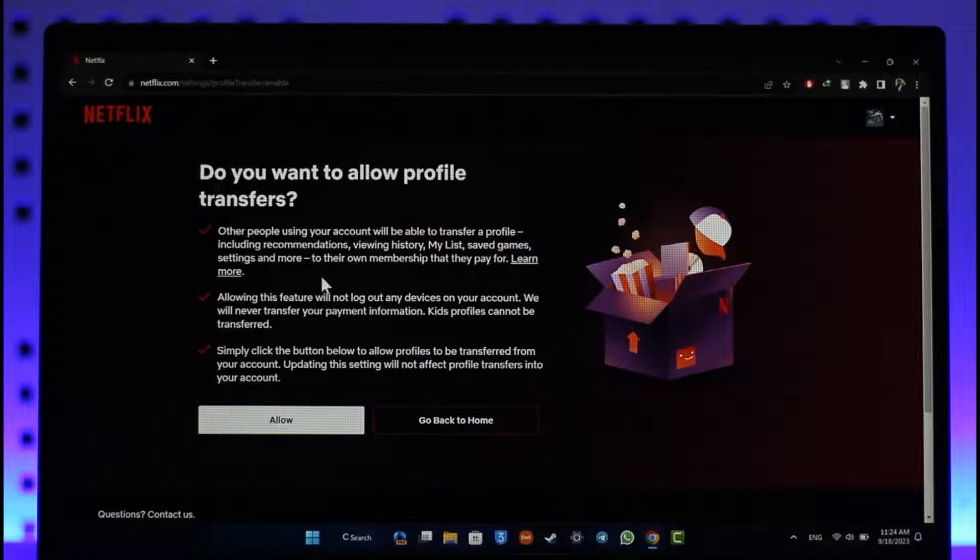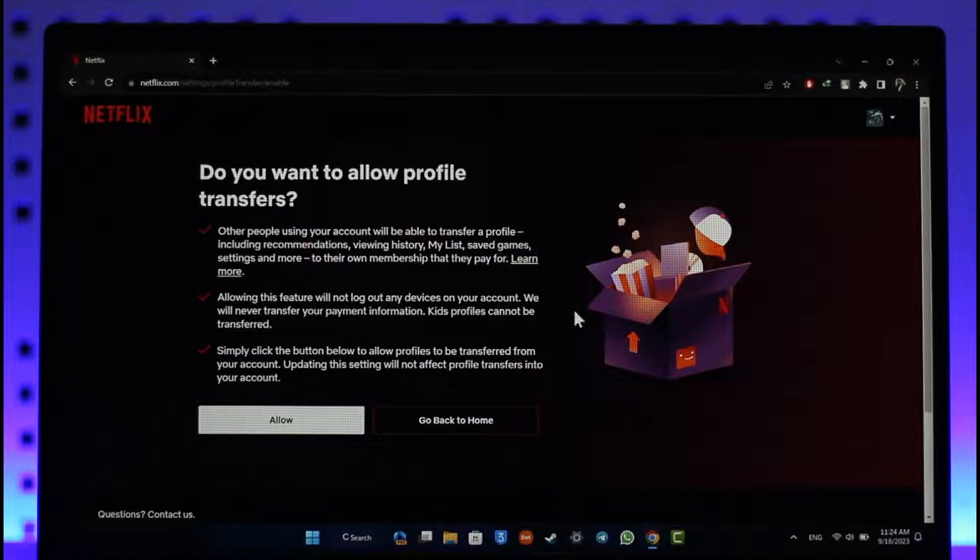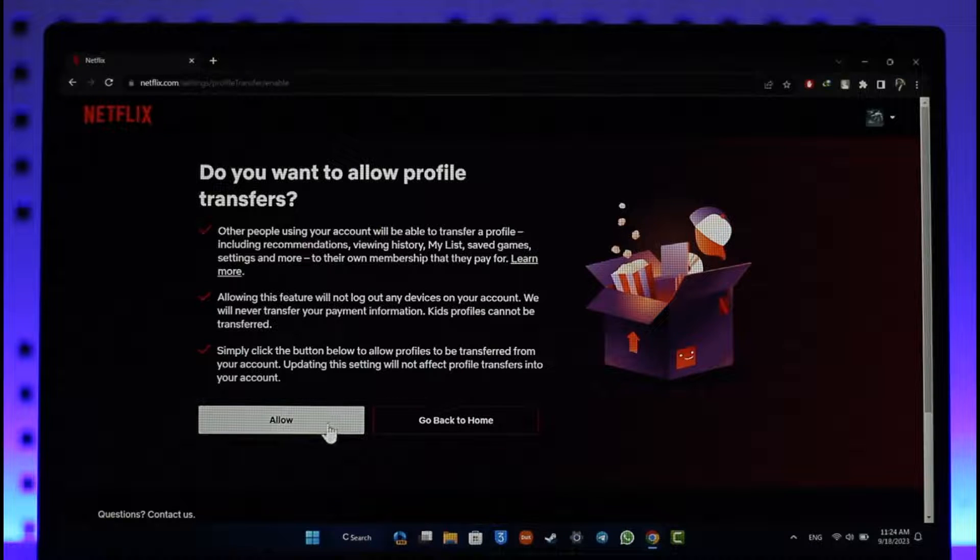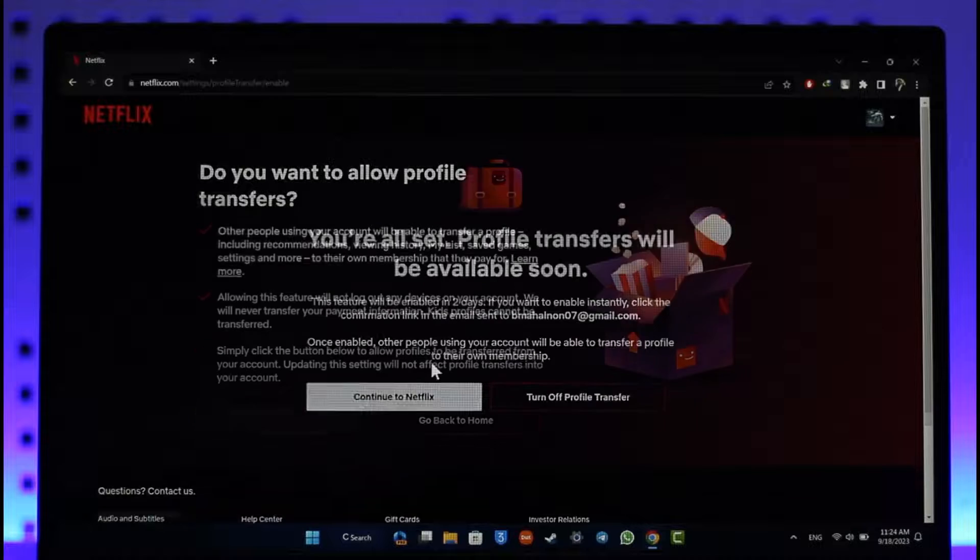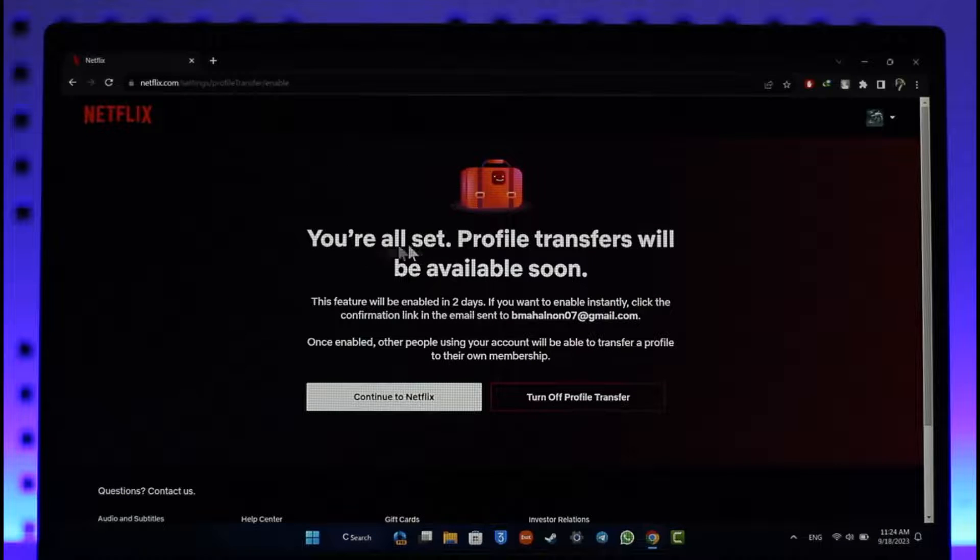Simply click on the Allow button here. As you do that, you'll see 'All set, profile transfers will be available soon.'